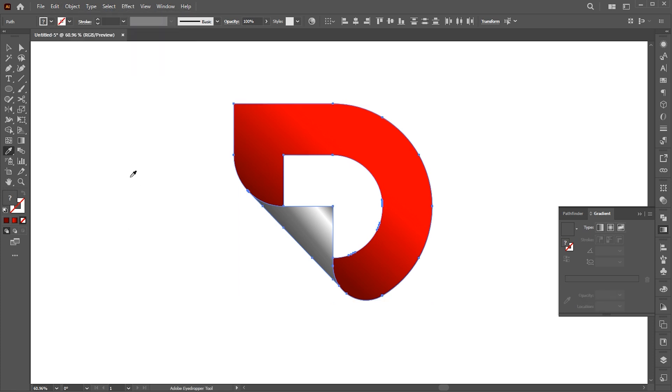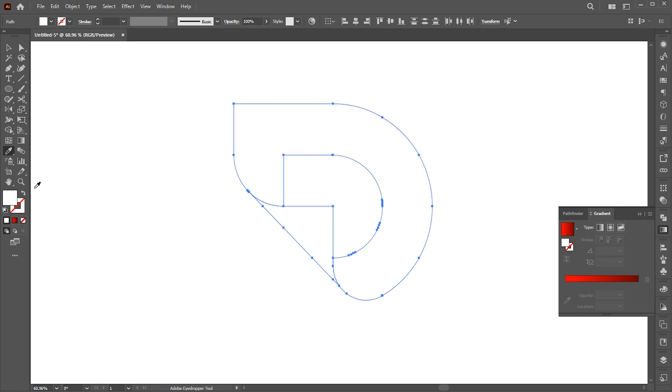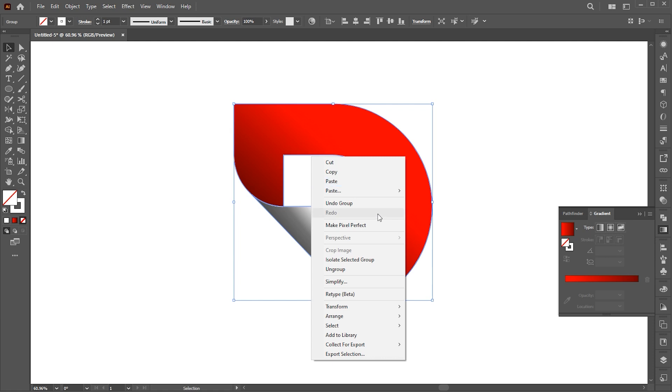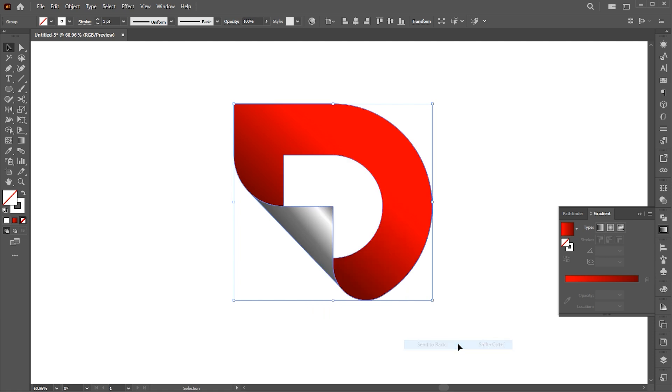Apply white color and change it to outline. And send it back. Set stroke to 6 points.